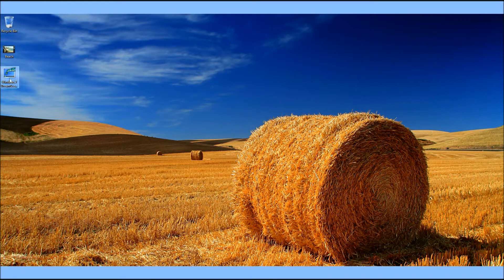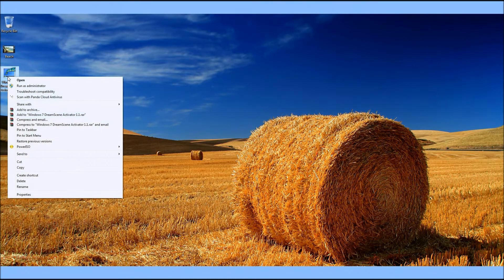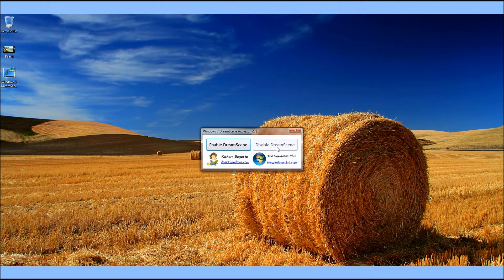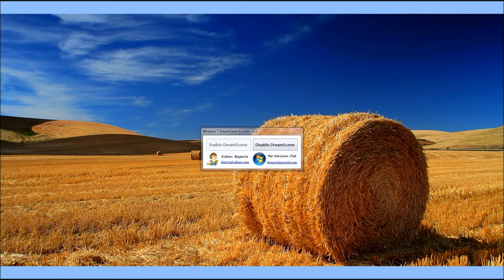So first off we're going to want to go to DreamScene, right click on it, click run as administrator, click yes, then enable DreamScene. Once we enable DreamScene, Windows Explorer is going to restart. And now it's enabled.